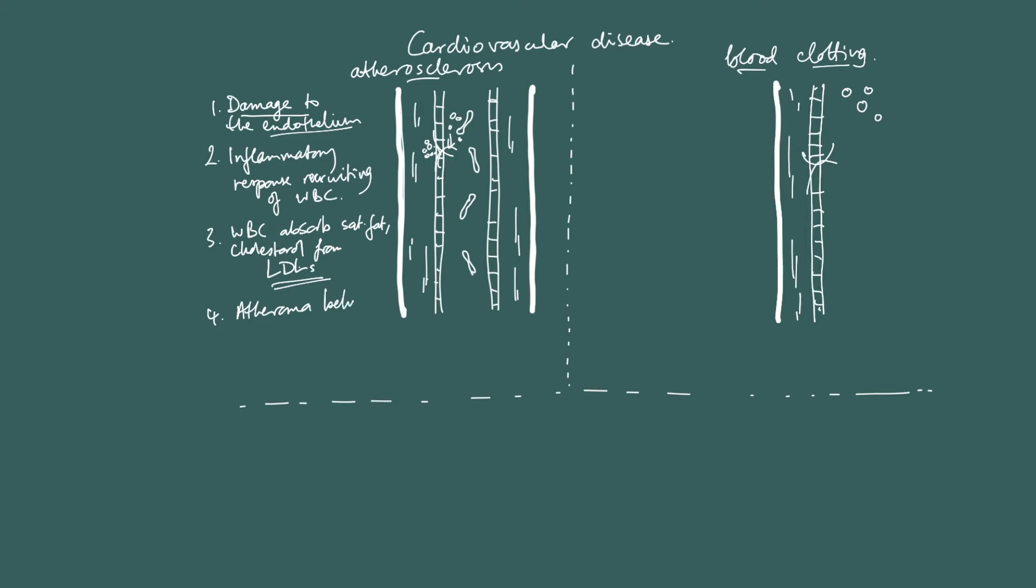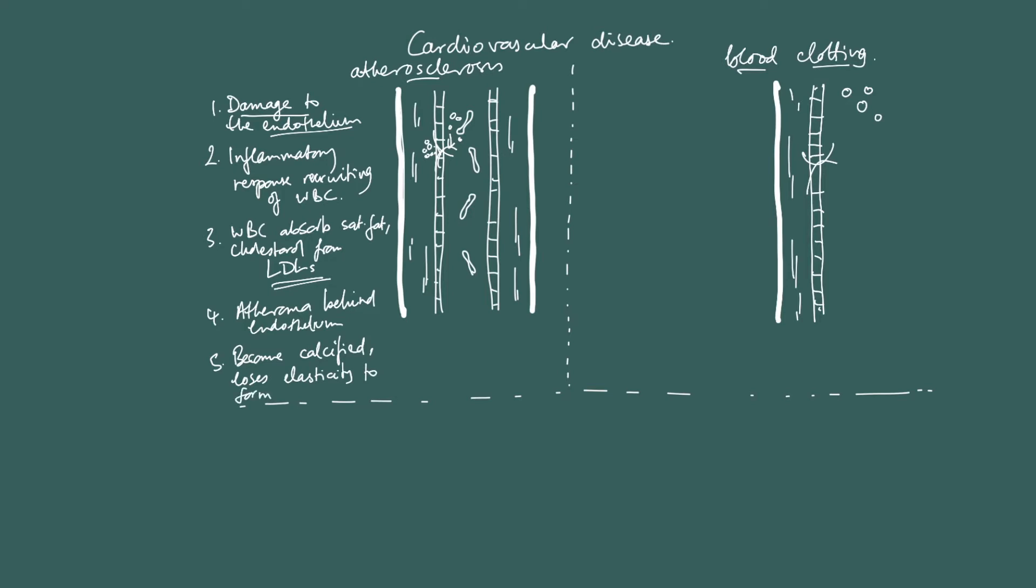Behind the endothelium. And the last point would be, remember we're summarizing here, not too much information, that as this develops, the atheroma can become calcified. Calcified and loses elasticity to form a plaque, an atherosclerotic plaque. These are the key points right here. Now, I will stop there.